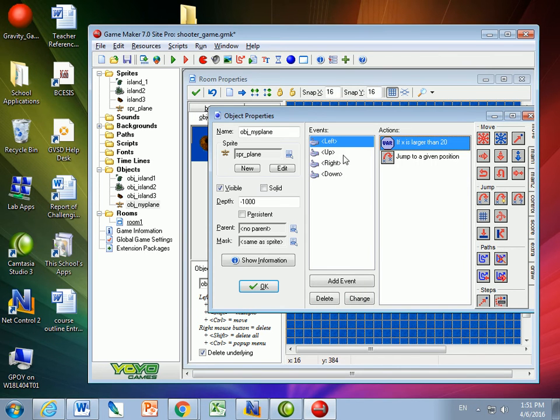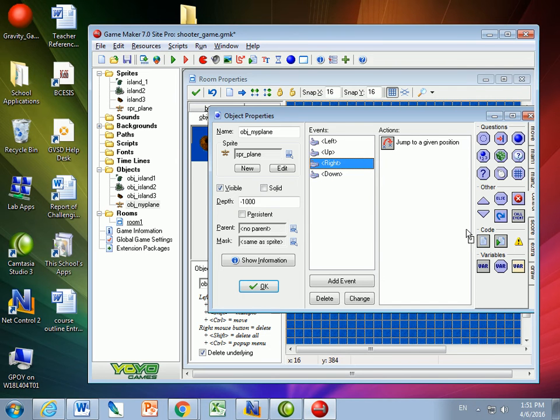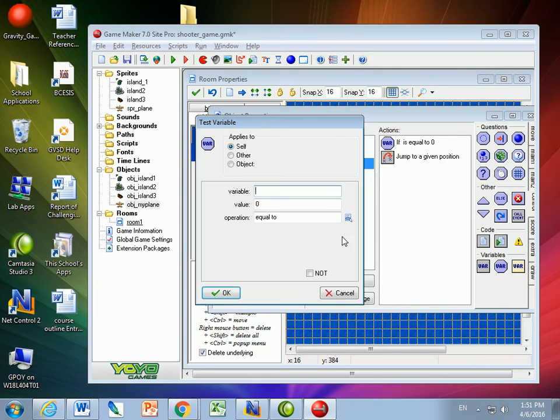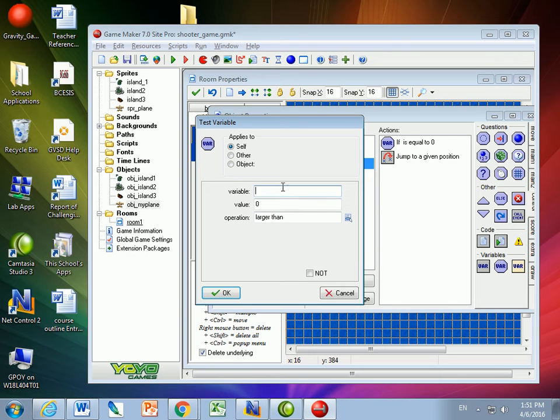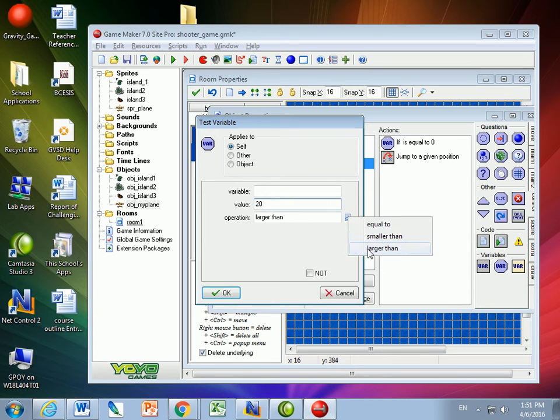And I would do something very similar to the right. It's a little bit more confusing to the right. What do you think I should do for the right? I don't want it to be larger than zero, or larger than 20 even. In fact, I want the opposite.